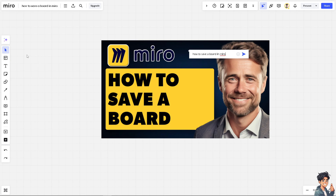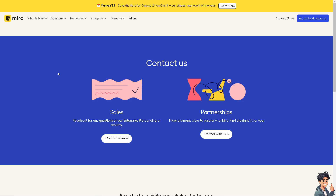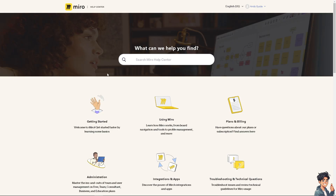If a board is missing or changes aren't being saved, there could be a problem with your account, and you'll need to contact the Miro support center. You can contact the platform support or go to the Miro Help Center and type in your questions to find an answer.